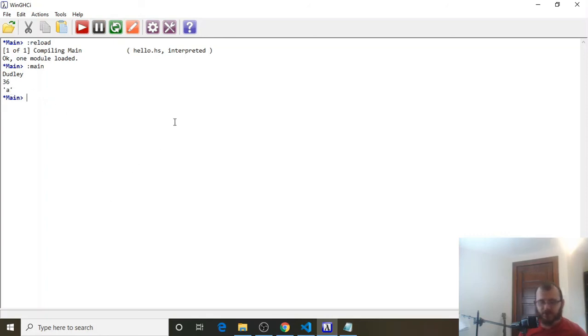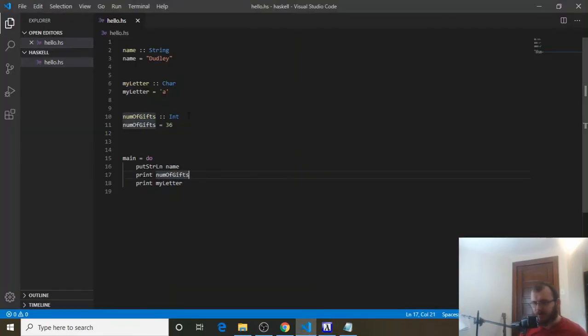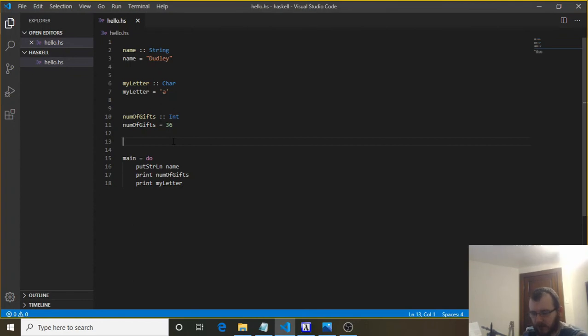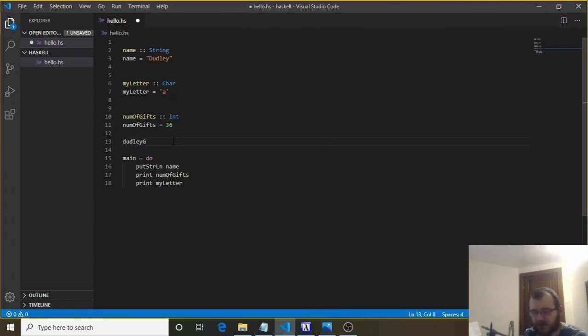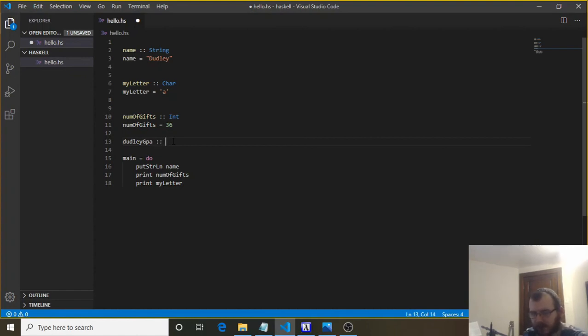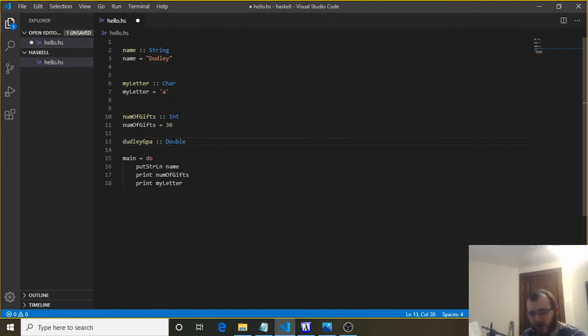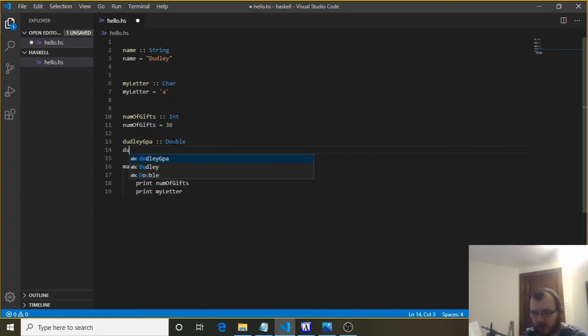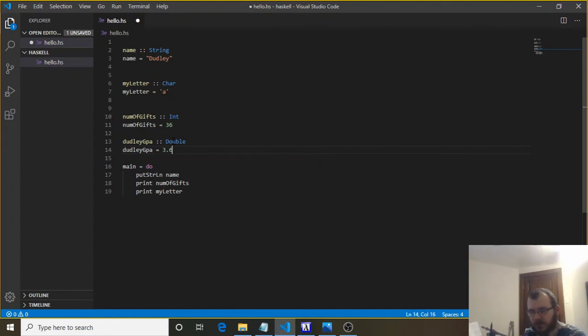Now let's suppose the last thing we need to talk about is a double. And the type is called a double. So back here we go. And to create a double, we're going to write, let's say Dudley has a GPA. So Dudley GPA, because Dudley goes to school somewhere. And we're going to set that equal to the double type. And a double is a decimal. So any number that's a decimal, it's going to be a double. It could also be a float, but we're just going to use double for now. And then underneath we can say Dudley GPA equals 3.6 because it's a decimal.